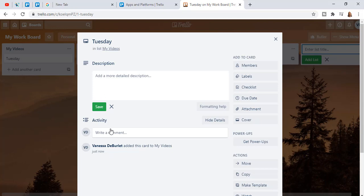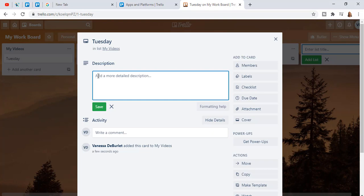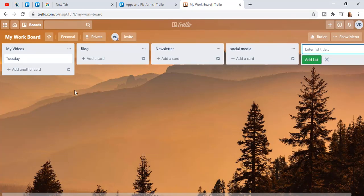Anytime I want to go back and work on something I can open it up and see all the activities I need to do. In the description I can note what the video is about, and I can have a checklist to track progress. Once it's uploaded I can cross it off. If you're really focused on videos, your whole board might be every card is a different video, each with a list of tasks.